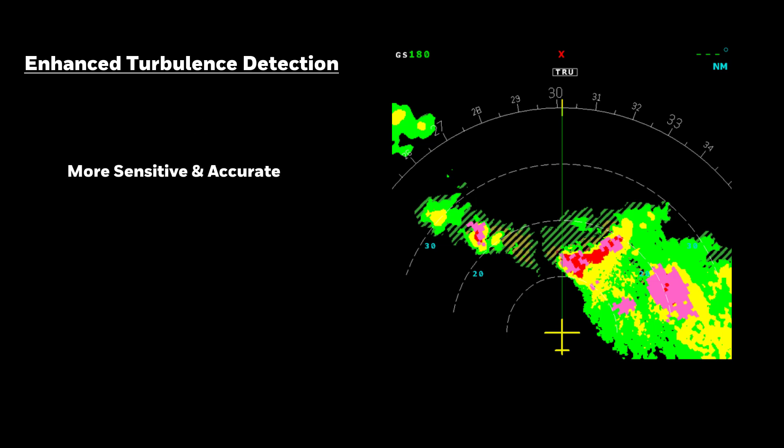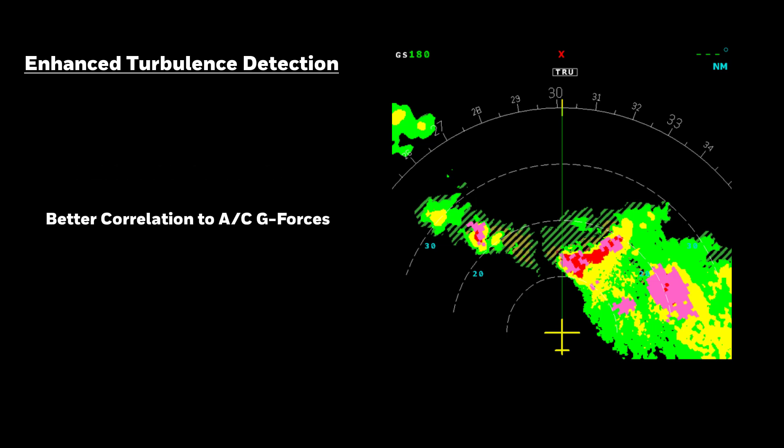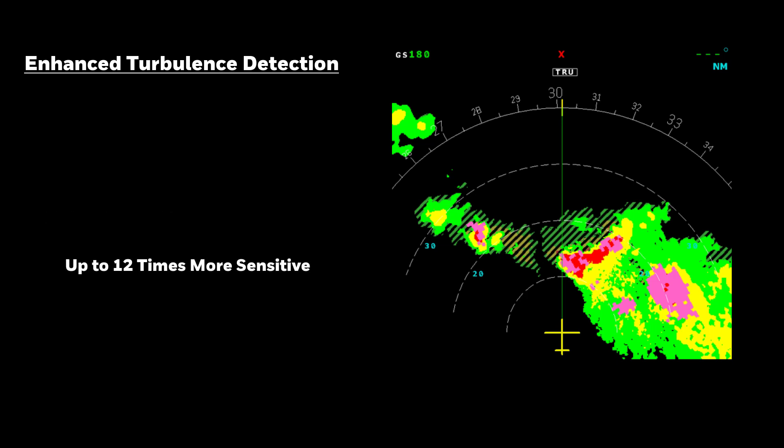The new enhanced turbulence detection provides more sensitive and accurate turbulence information with fewer false alerts and improved correlation to predicted aircraft g-forces. It is up to 12 times more sensitive than current systems.